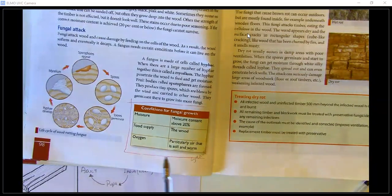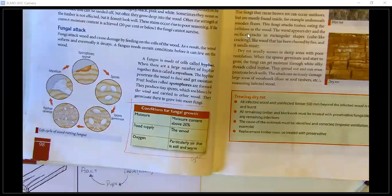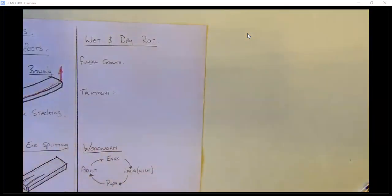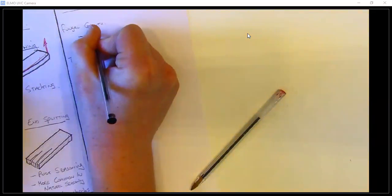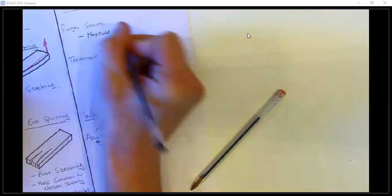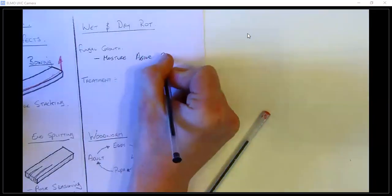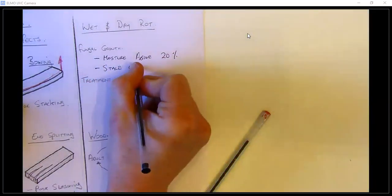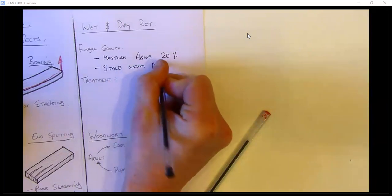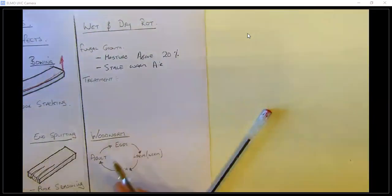The fungi feast on the wood as their food. They also need oxygen, particularly warm air — places that are not well ventilated. If you think of older houses, the attics, places that are very poorly ventilated with warm stale air, the fungi absolutely love those conditions. So the conditions for fungal growth are: moisture content above 20% and stale warm air.